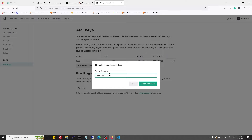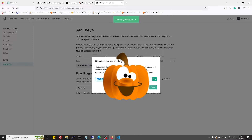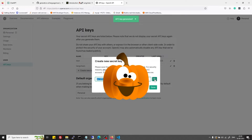Give it a name as a tag to track it in case you want to revoke it in future. Once the key is created, copy it. Just to remind you, never share your secret keys with anyone. I will revoke this key after using it for this tutorial.